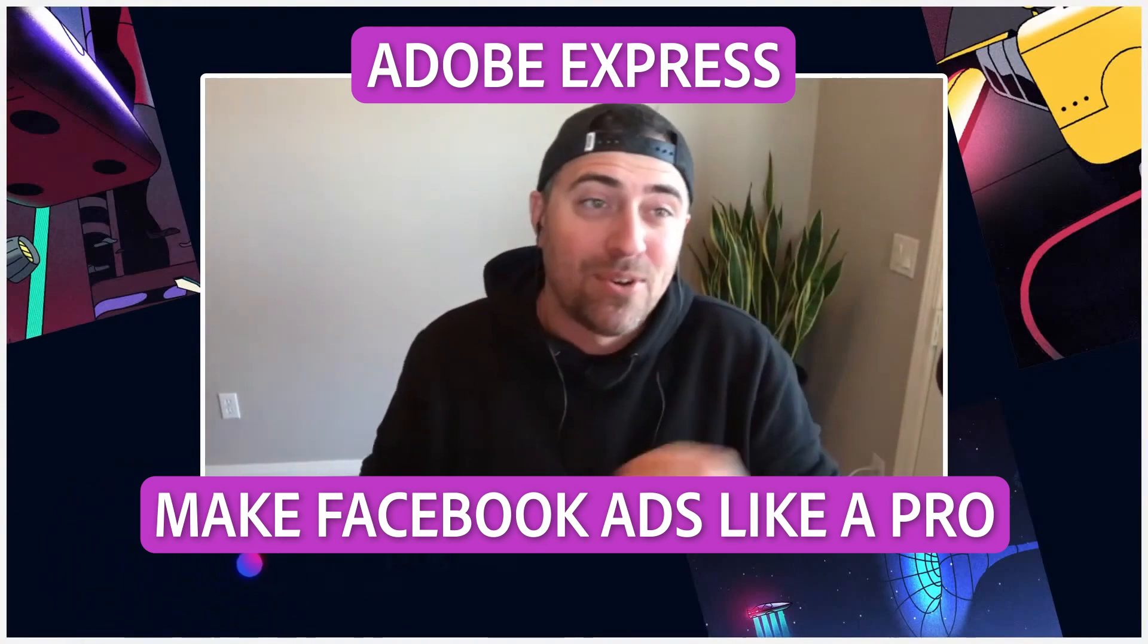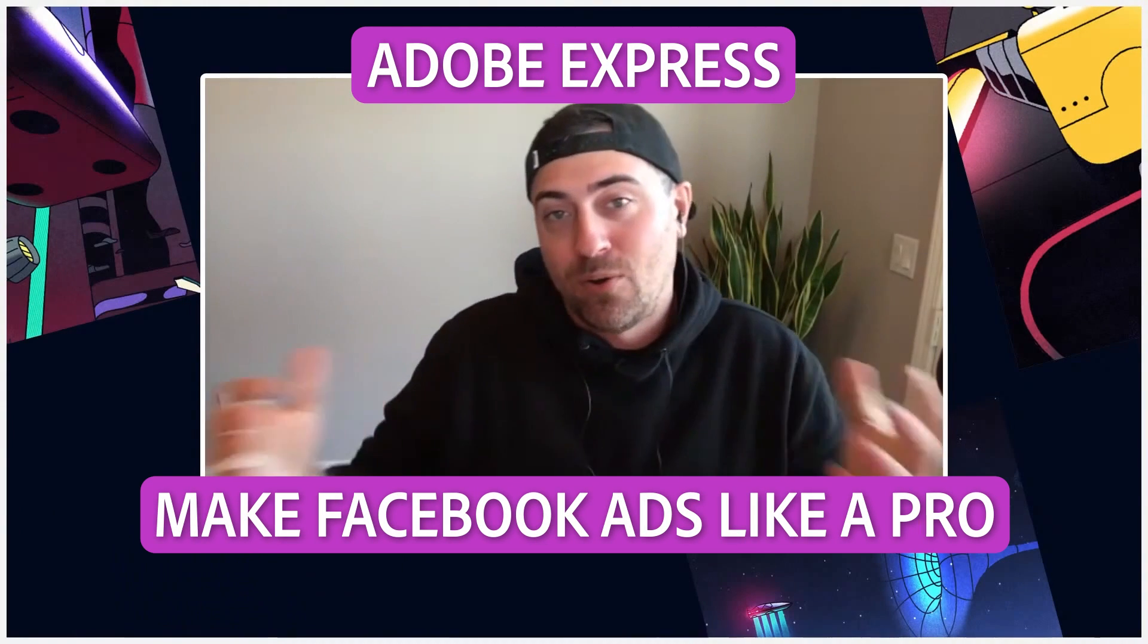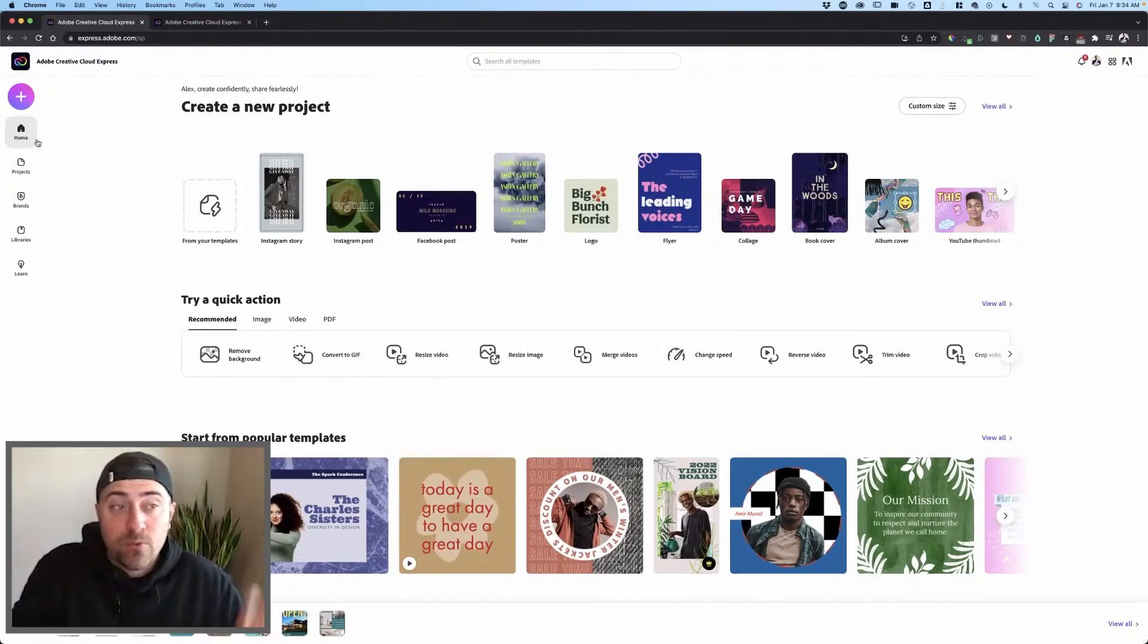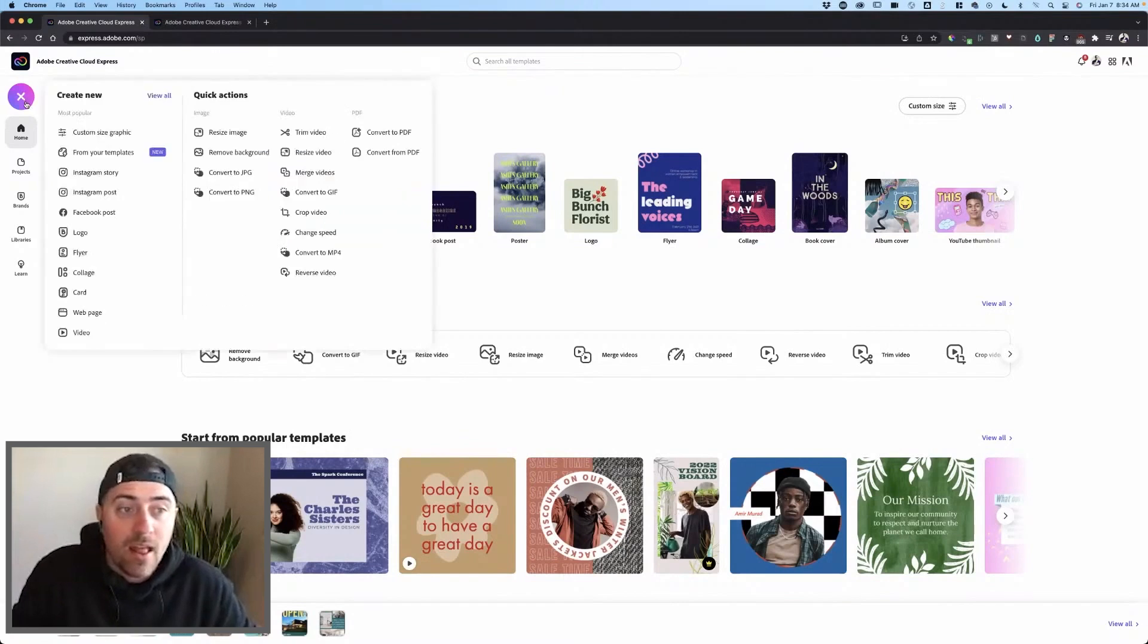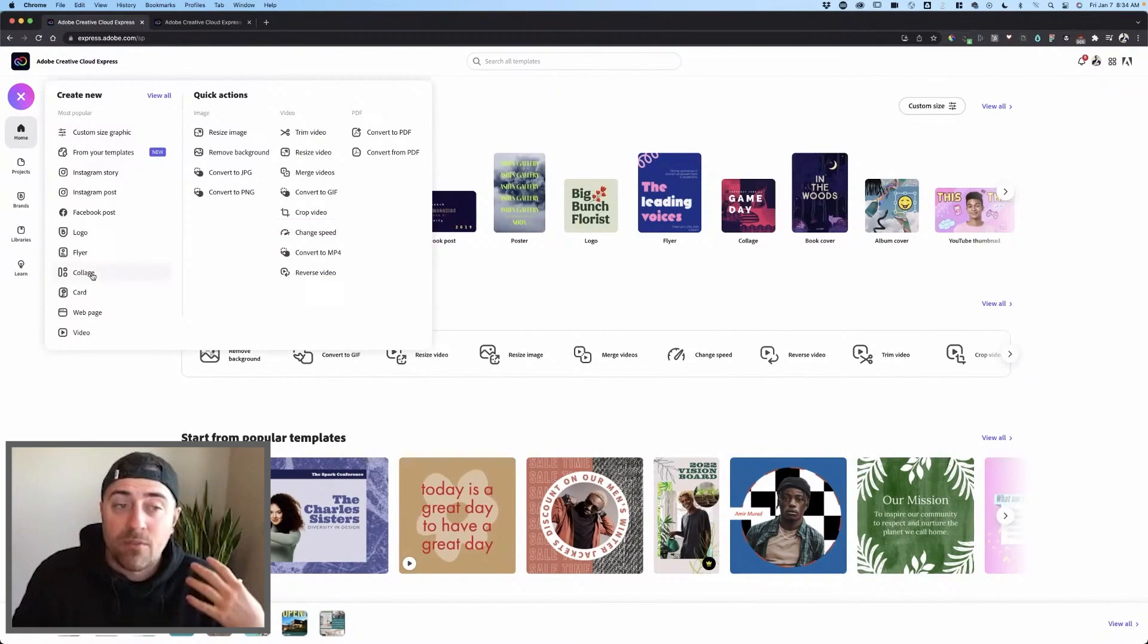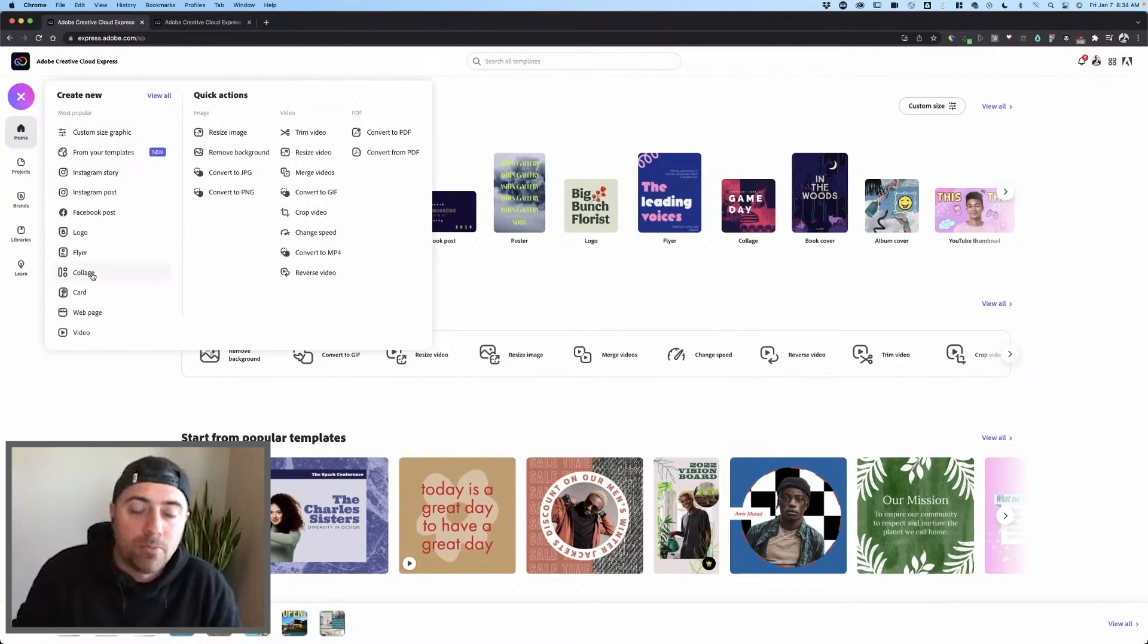Hello everyone. Today we're doing Facebook or Instagram ads. I'm going to show you one really quickly that I actually really like. It's this collage. And I think for the real estate industry, it's super helpful.